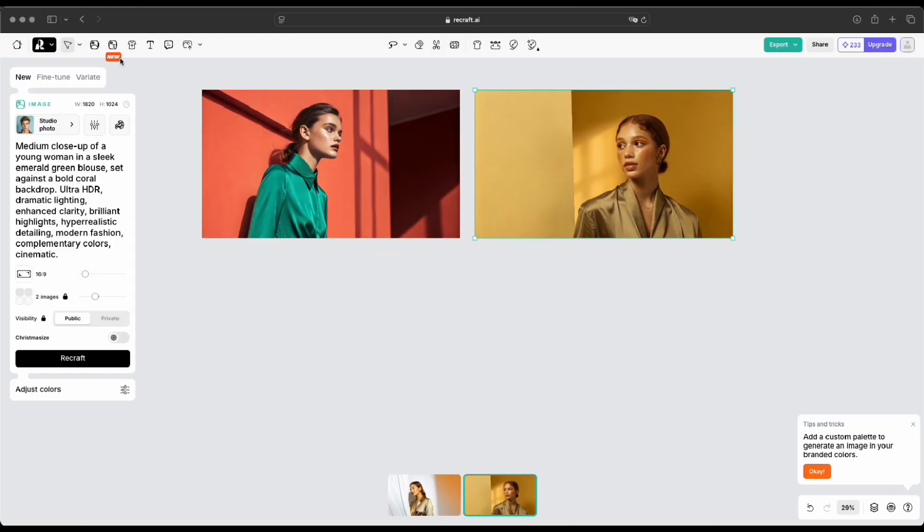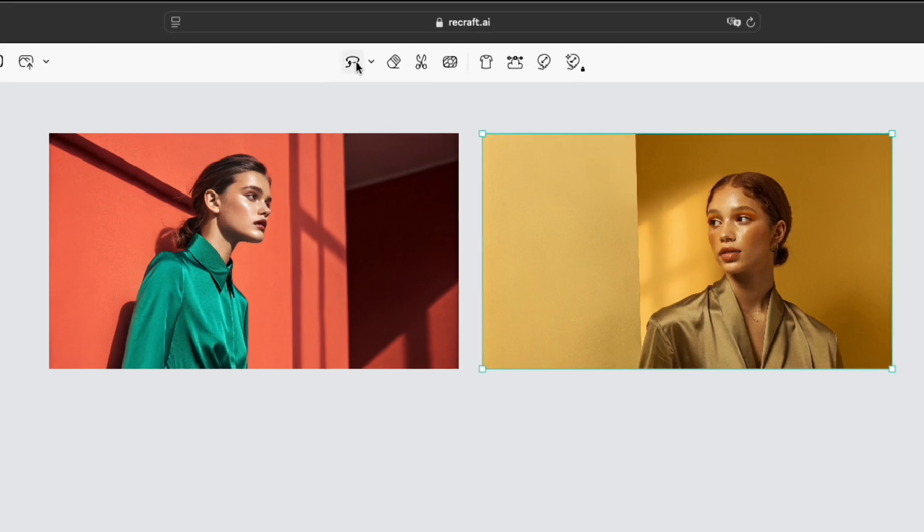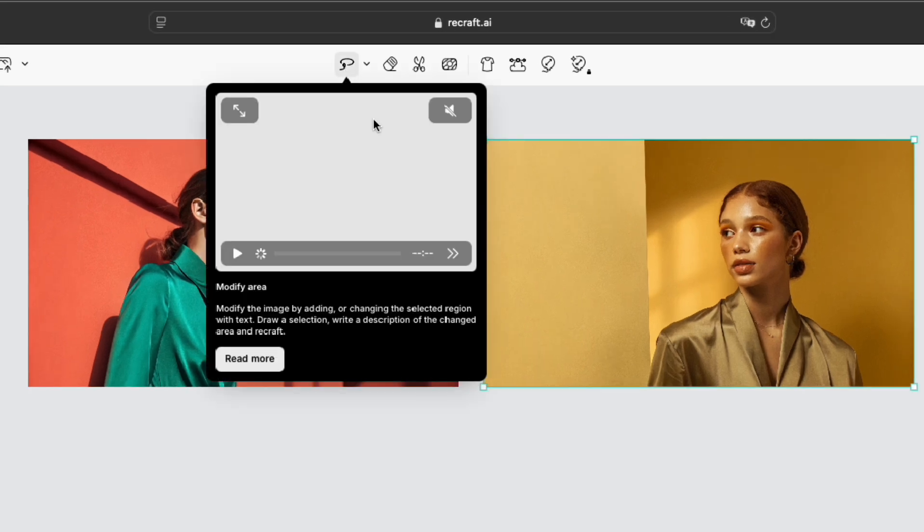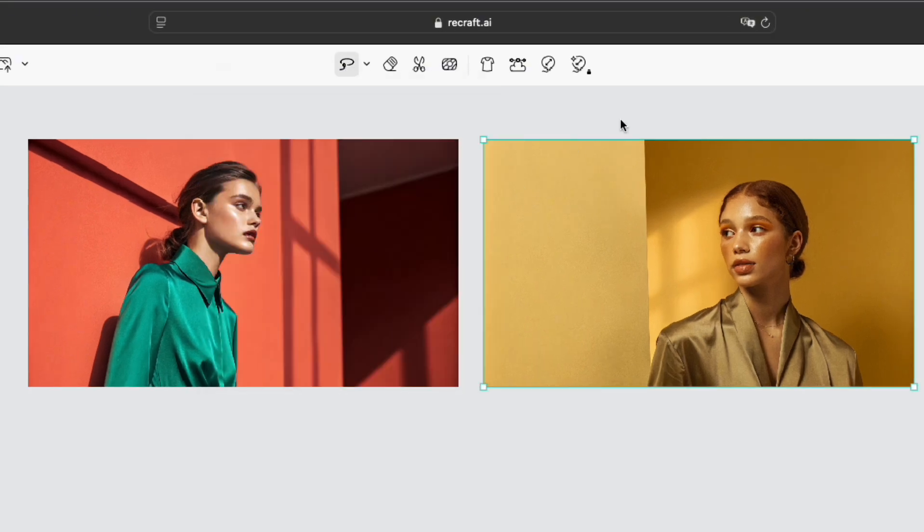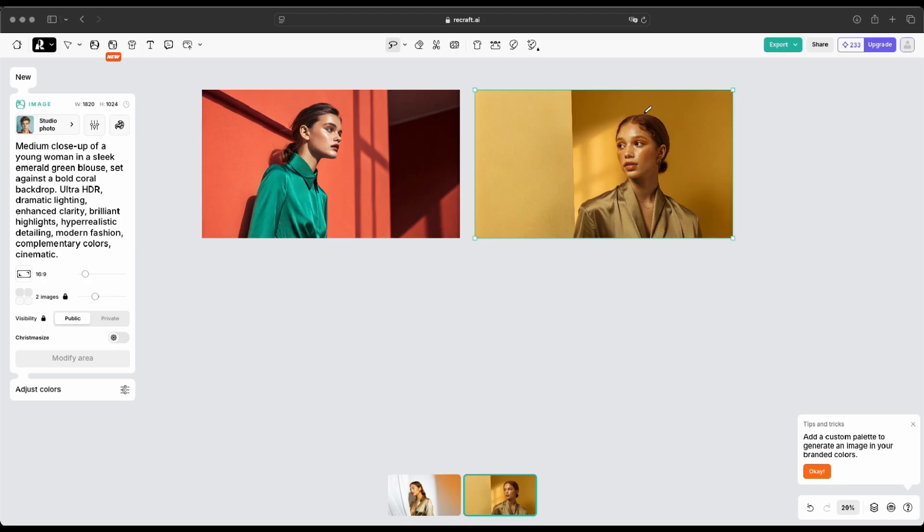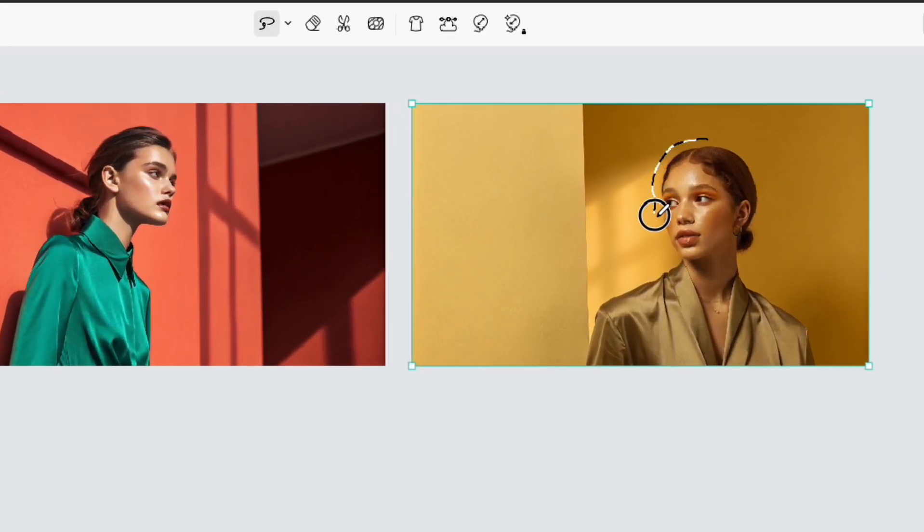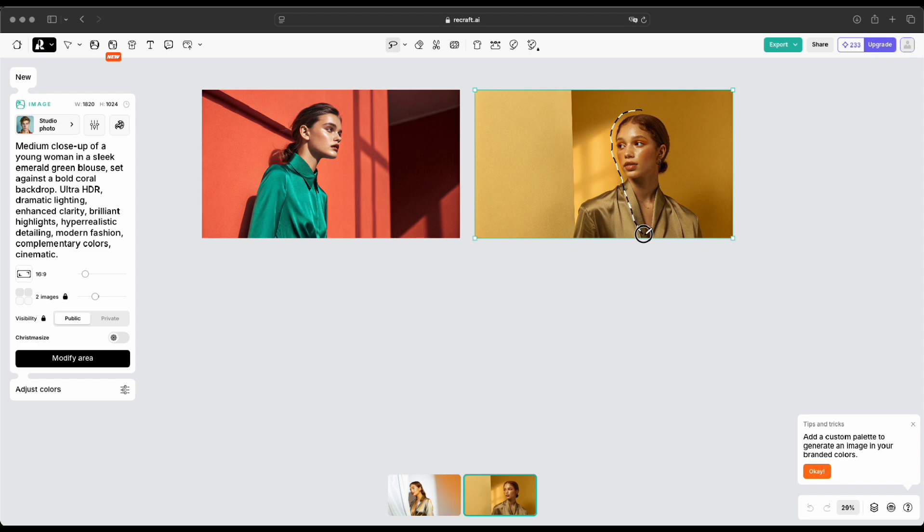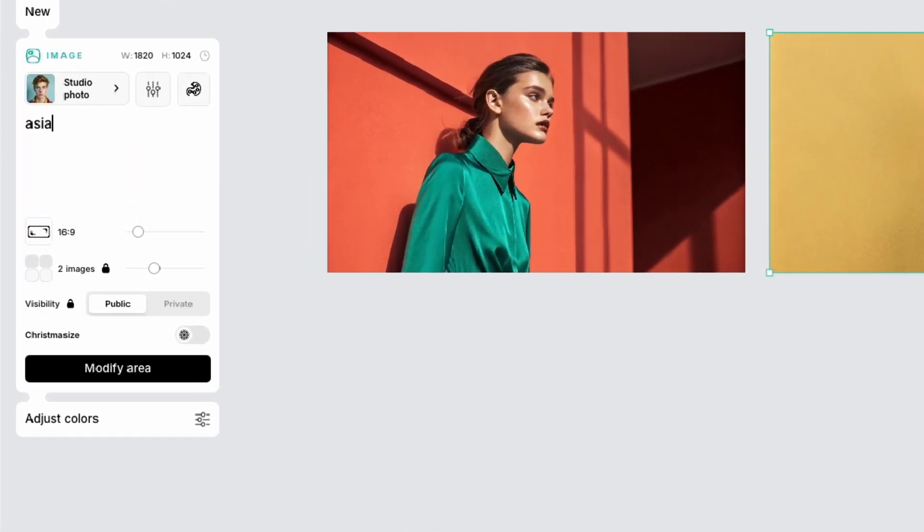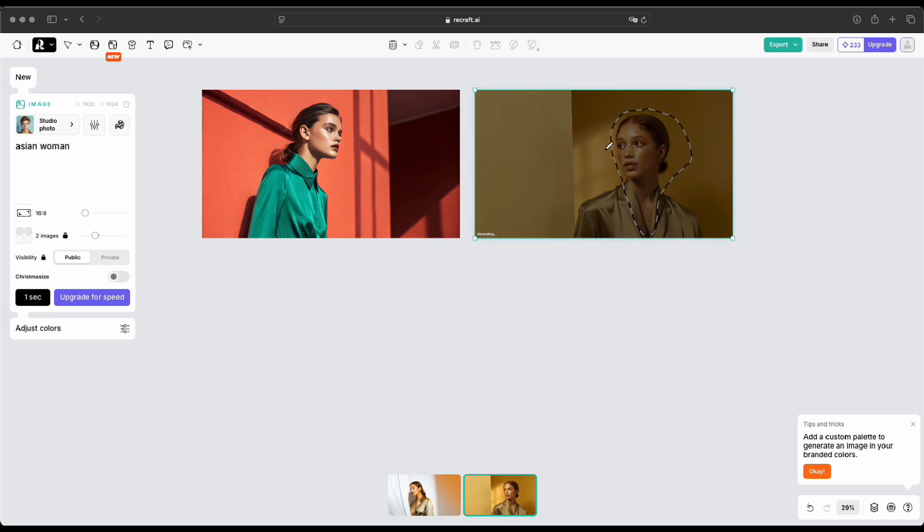All right, so what we're going to do next is try out the Modify Area feature. First, just click on that lasso icon up top and then select the part of the image you want to change. In this case, I want to turn the subject into an Asian person, so I'll select the face area first. Type in Asian woman as the prompt, and then hit that Modify Area button. Easy peasy.